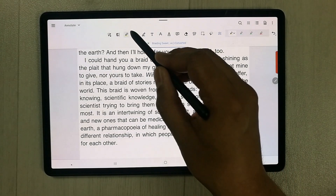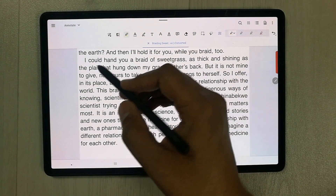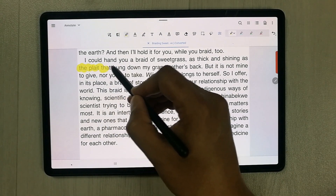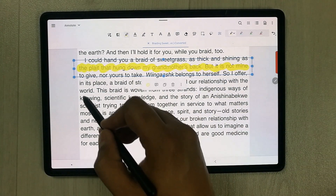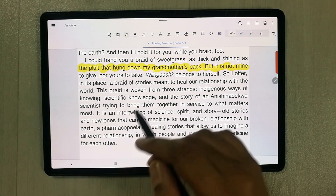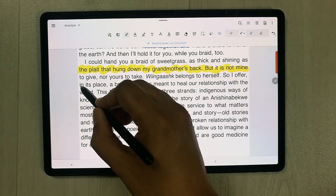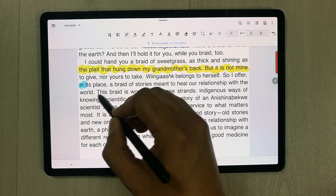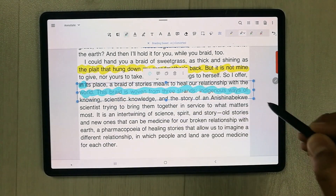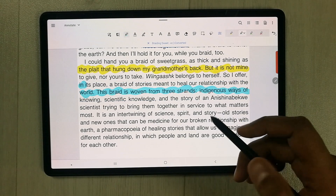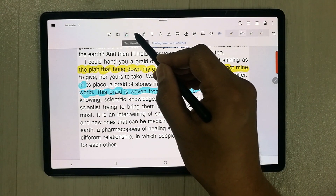The Free Highlighter tool lets you use your pen to highlight any part of the PDF freely, rather than being limited to text selection. You can change the color from the options provided.